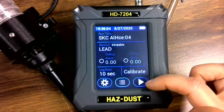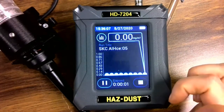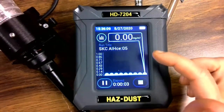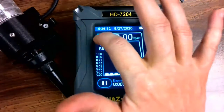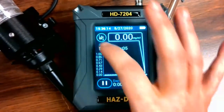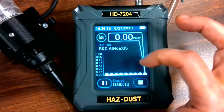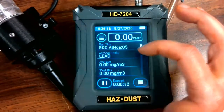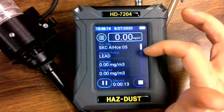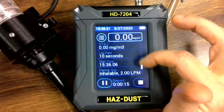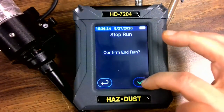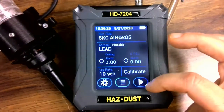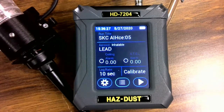Lastly, we have the play button. Select play and we have our real-time graph. Here we can select a five-second or one-second sample, and on the last screen we will have your on-screen statistics. Stay tuned for more videos on the HD7204.